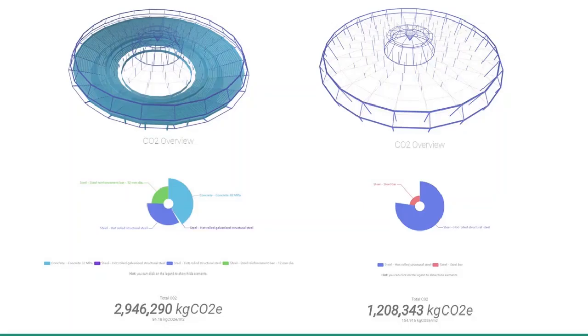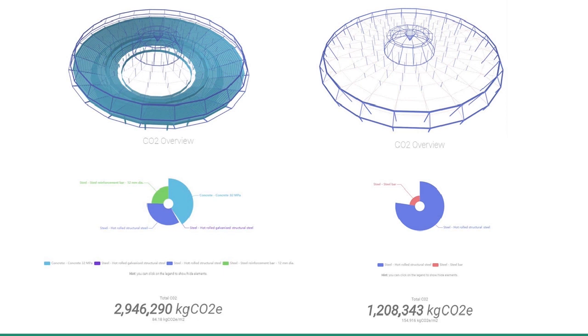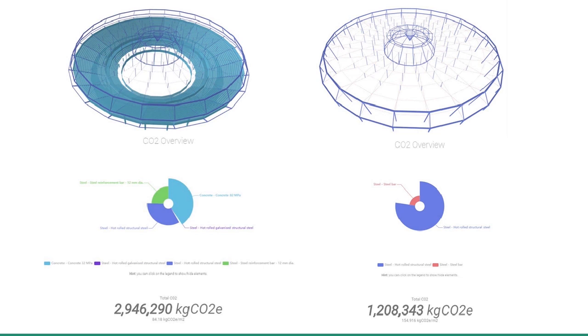We used Arup's Embodied Carbon Calculator to get a rough idea of the saving in embodied carbon that we would achieve by regenerating the existing building and adopting a lightweight solution. You can see here that the combined bowl and roof has an embodied carbon of 2.9 million kilograms of CO2, compared with only 1.2 million for the roof alone. There was a significant saving in retaining the existing bowl and optimising the design.